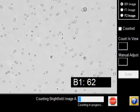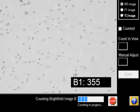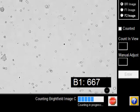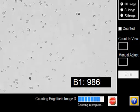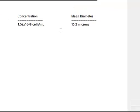In less than 60 seconds, bright field and fluorescent cell images are captured and analyzed based on preset parameters for GFP analysis.